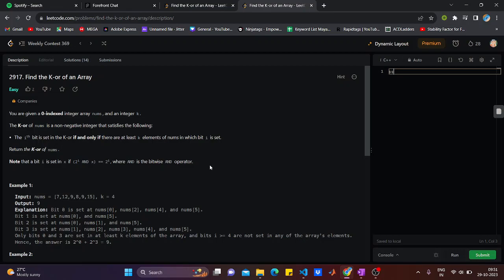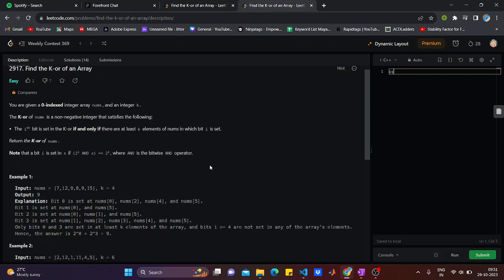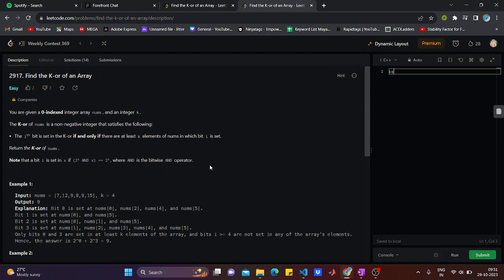Hi guys, welcome back to DCNita YouTube channel. Hope everyone is doing good in life. We will see the question that came up in weekly contest 369, the first question. Let's read the question, see what's the logic, and solve it. The question is as follows: you are given a zero-indexed integer array nums and you have an integer k.